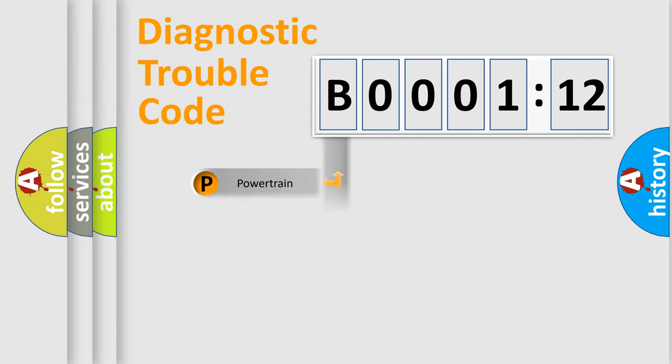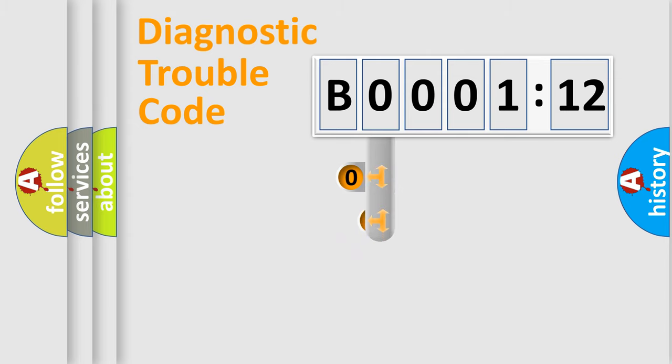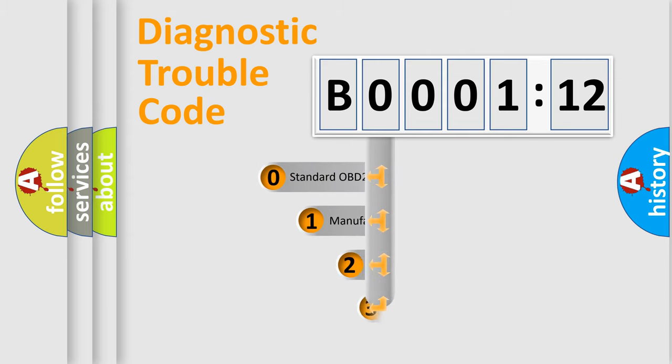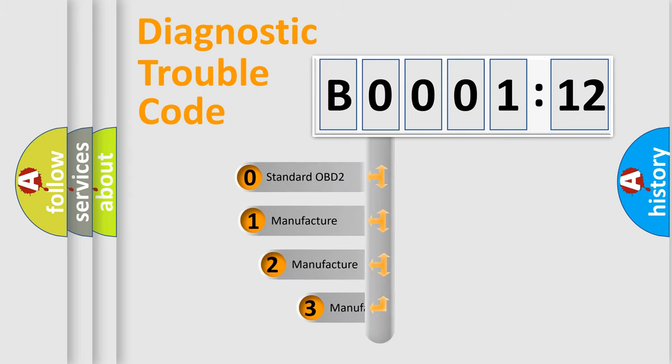Powertrain, body, chassis, network. This distribution is defined in the first character code.